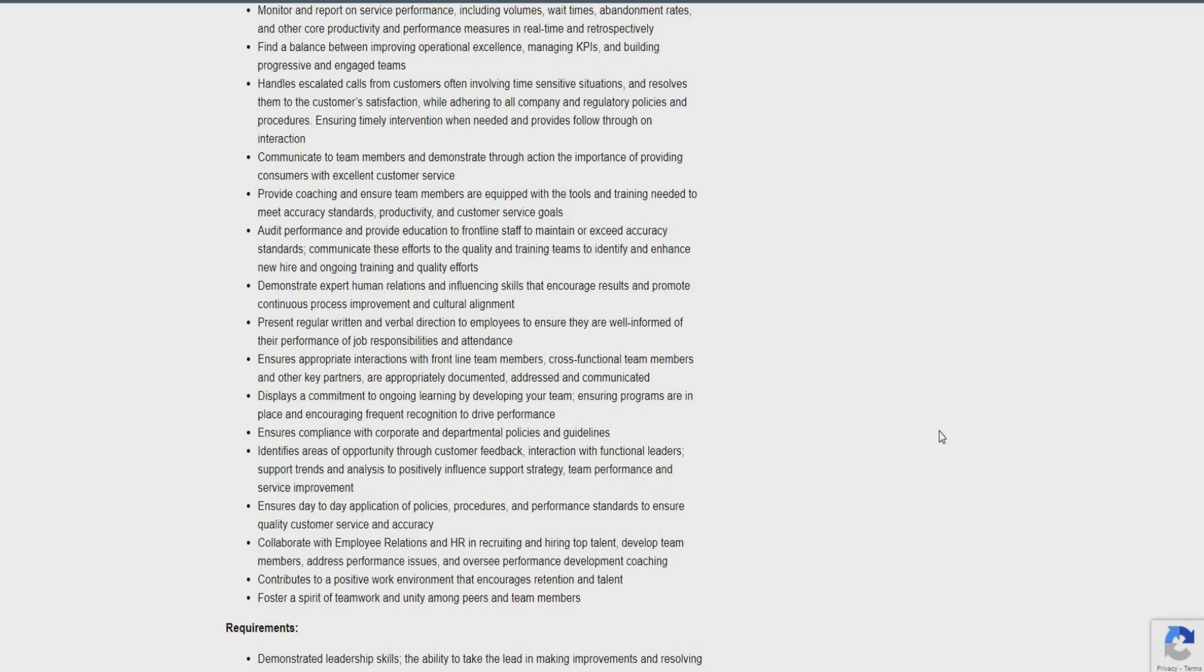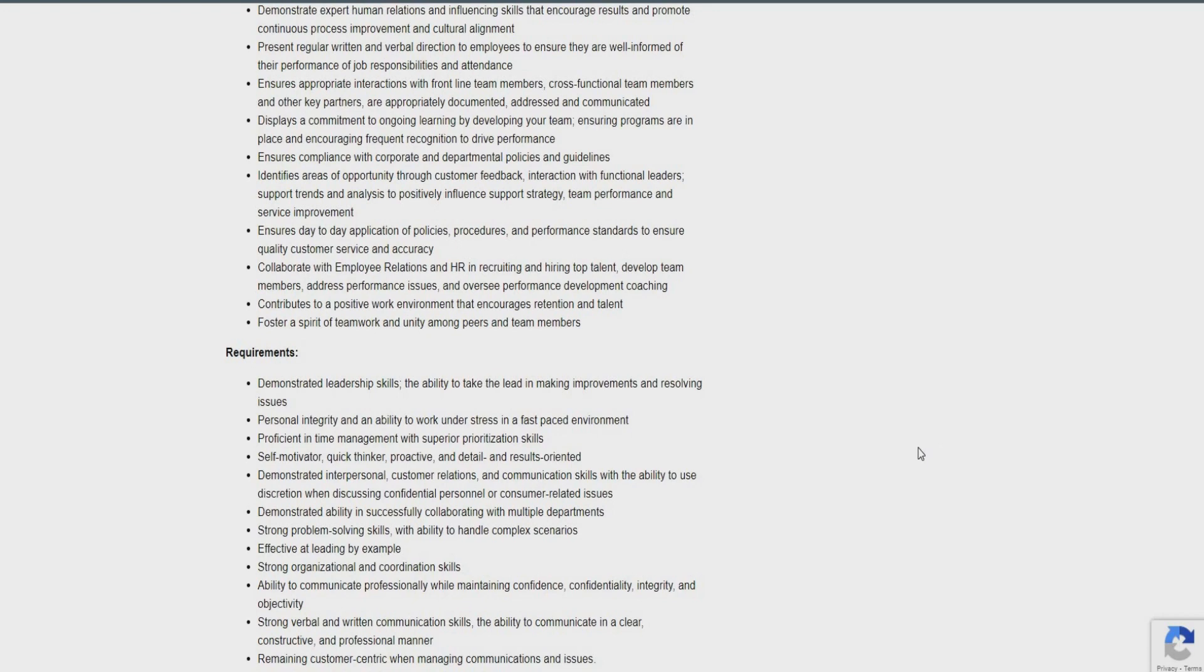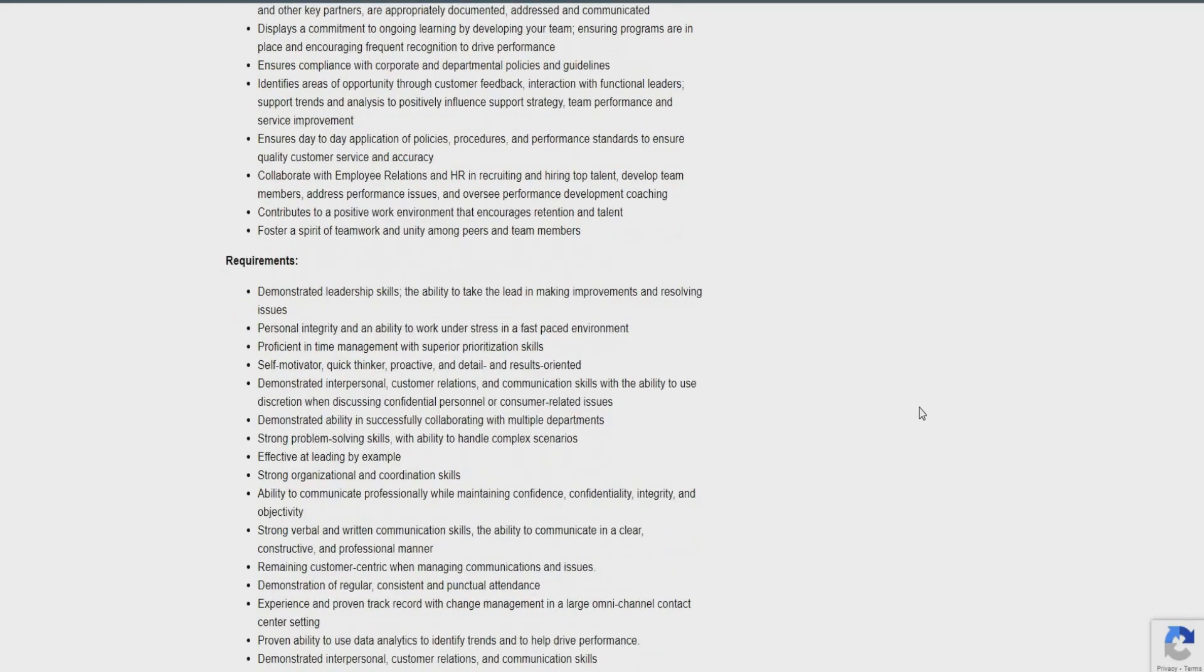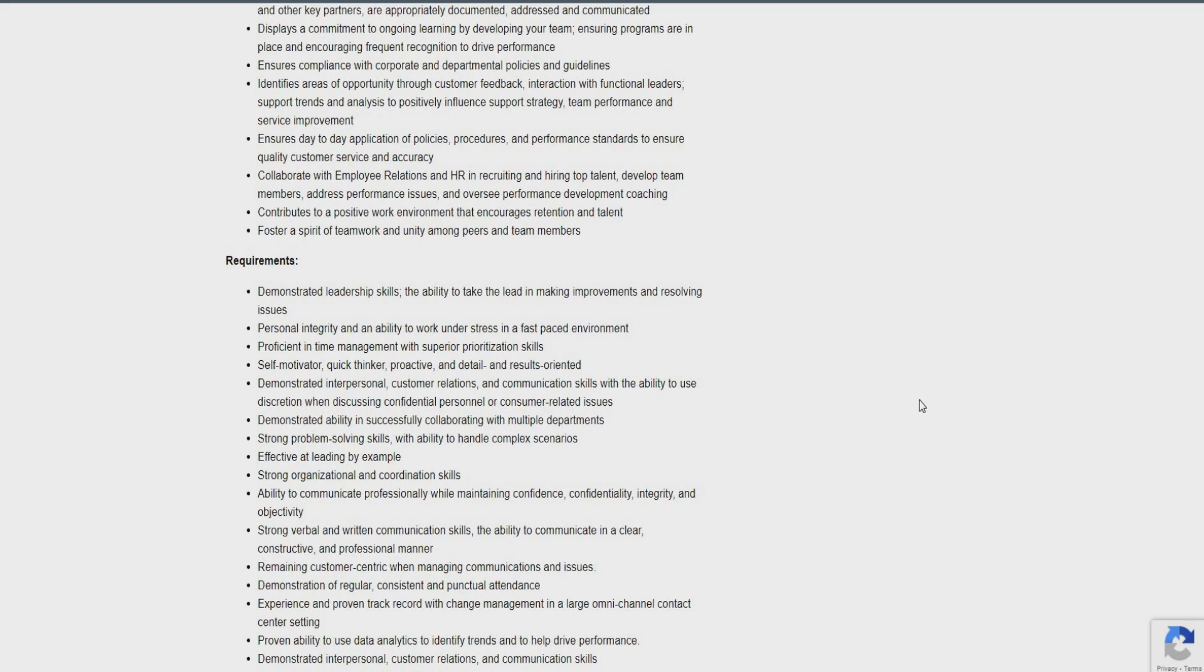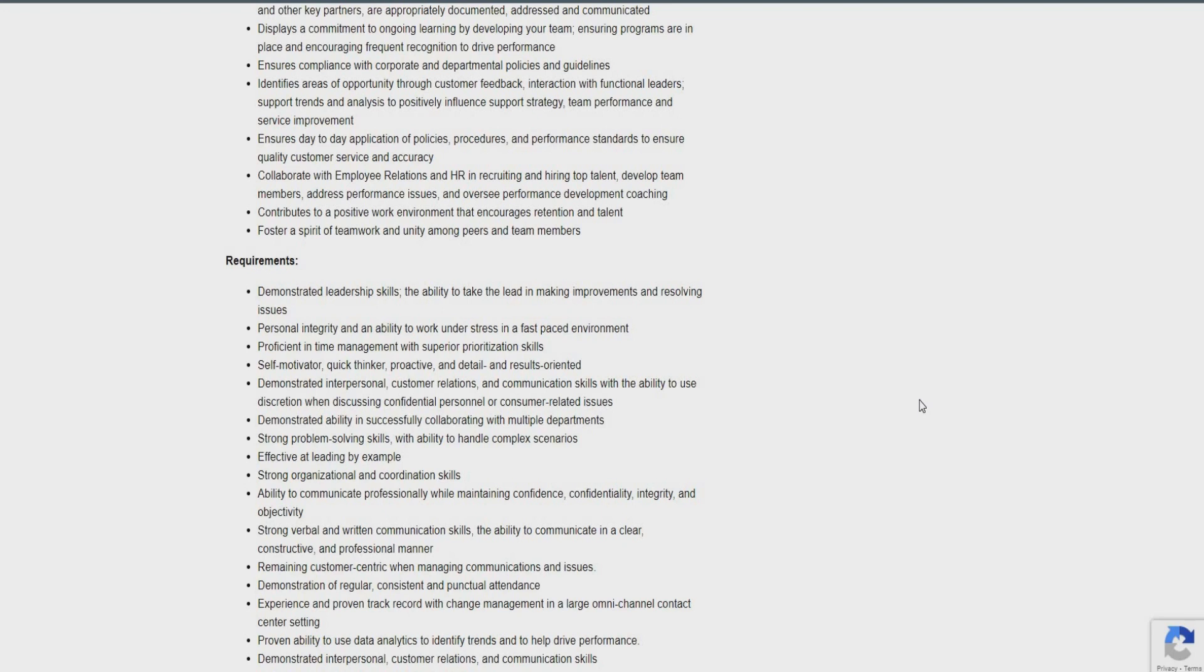Handling escalated calls from customers, often involving time-sensitive situations. Communicate to learn members and demonstrate thorough action. The importance of providing consumers with excellent customer service. Providing coaching and ensuring team members also are equipped with the tools and trainings needed to meet accuracy standards. Audit performance. Demonstrate expert human relations. Present regular written and verbal direction. Ensure appropriate interaction with frontline team. Display a commitment to ongoing learning. Ensure compliance with corporate and department policies. Identify areas of opportunity through customer feedback.